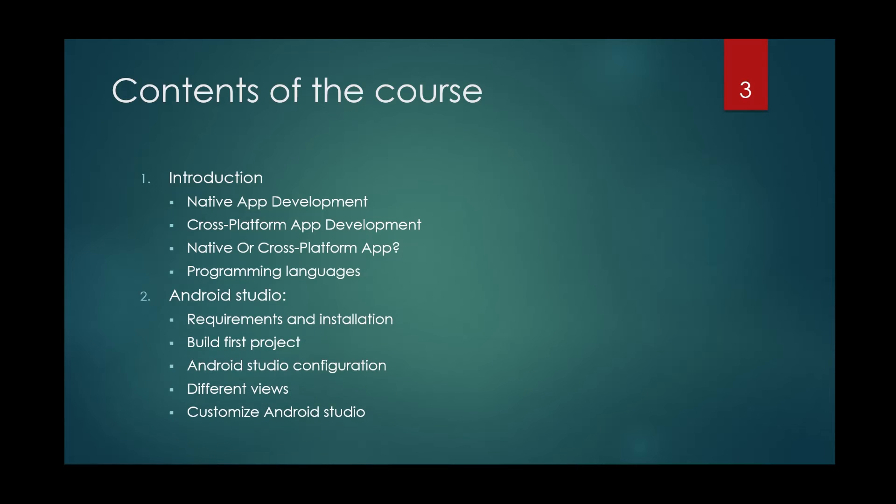Then in the next video, I'm going to talk about Android Studio. What is Android Studio? What is an IDE? What do you need to install Android Studio and the different parts of it?